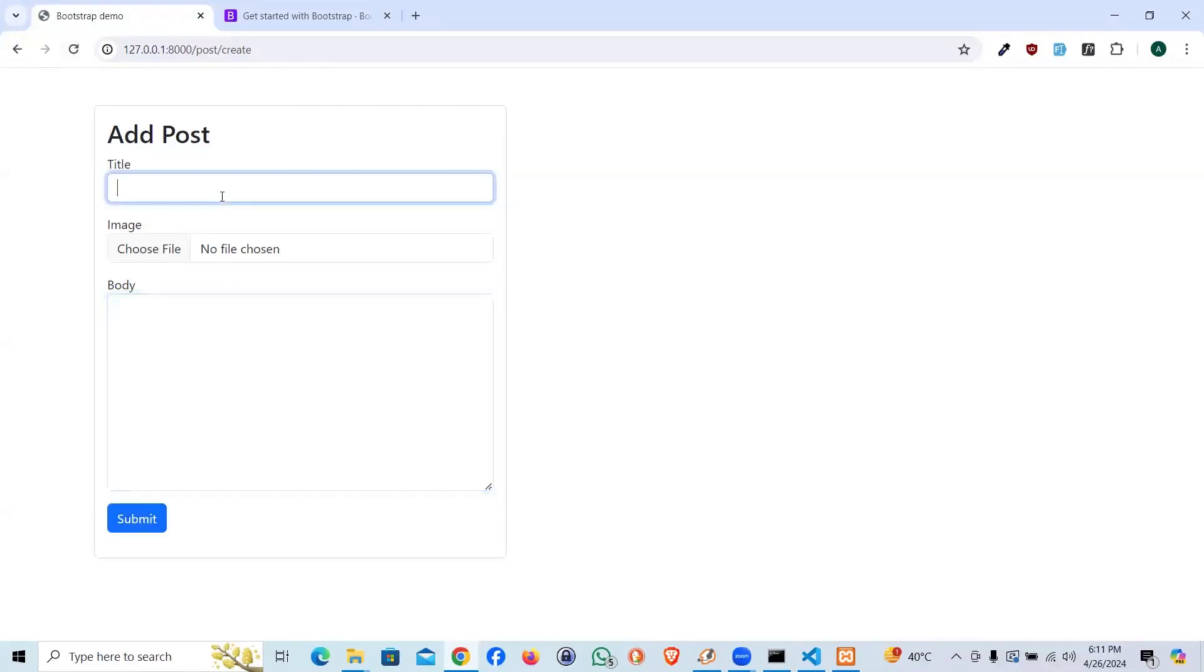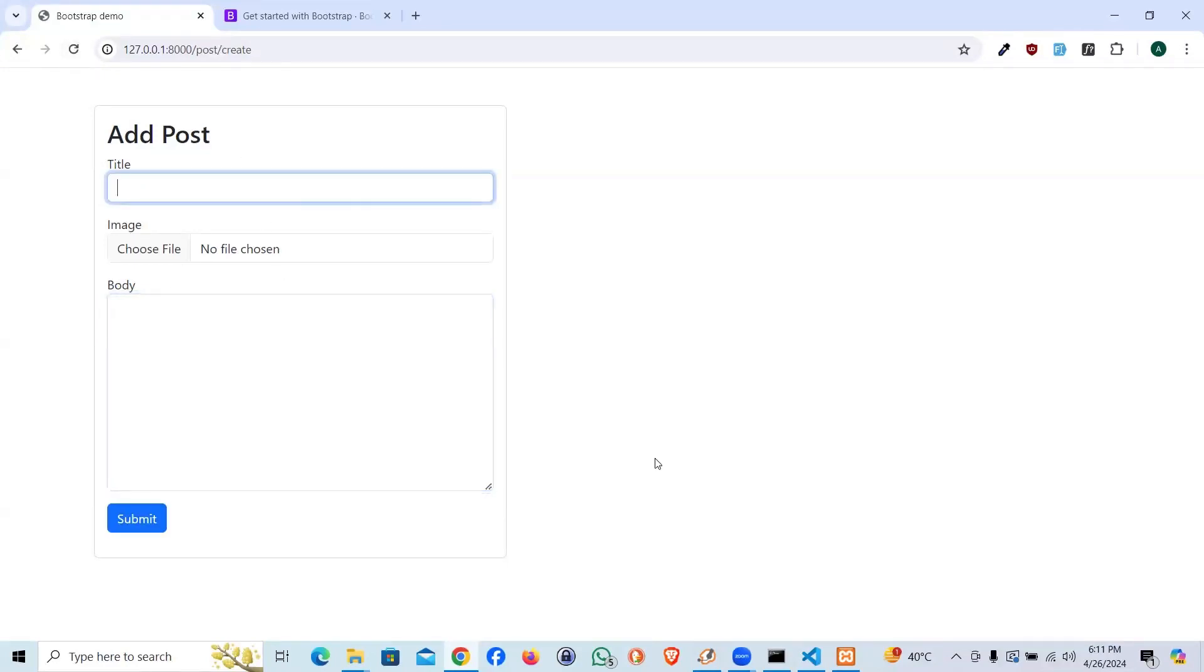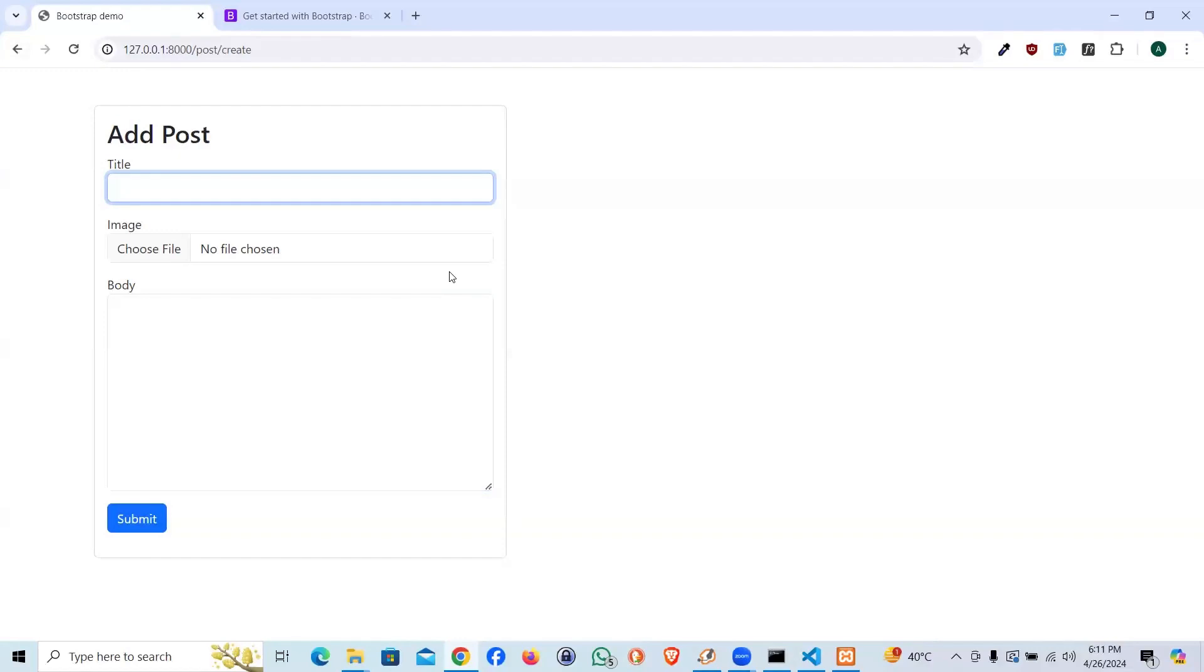So our form is ready. In next video I will teach you how we're going to go ahead and add the logic into our form and show the errors at the same time. Stick with the video, stick with the series and subscribe the channel. Thank you for your support, bye for now.